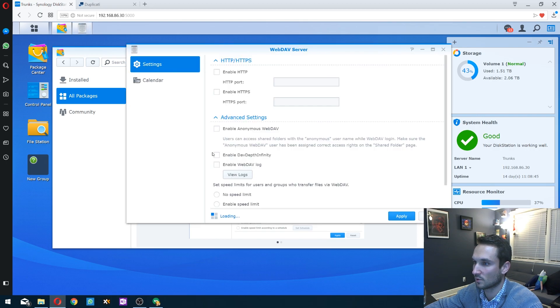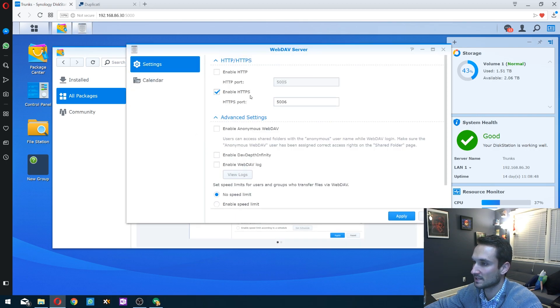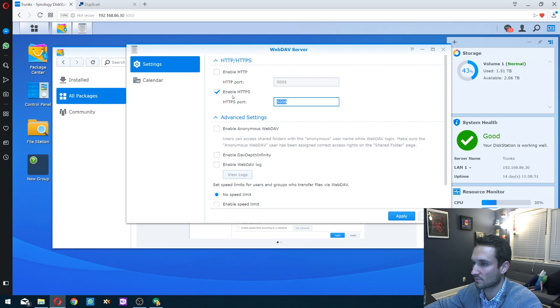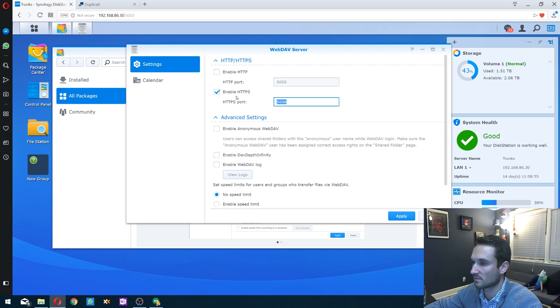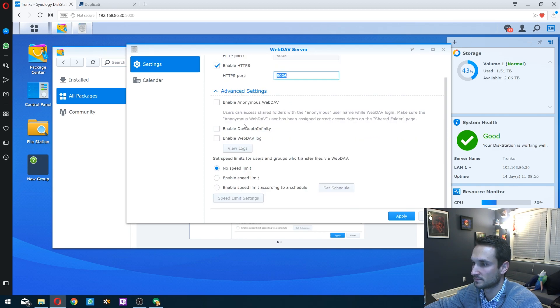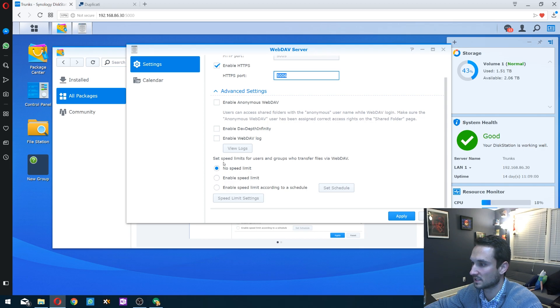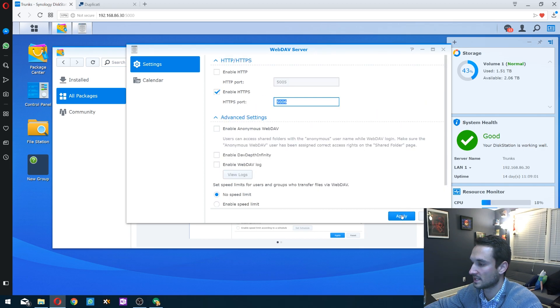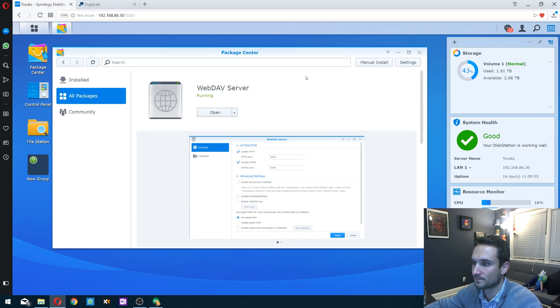We'll click open. I enabled HTTPS and left the port default. You guys can use whichever port you want. I use this for more security. I left everything else default, no speed limit. Then hit apply and close out.